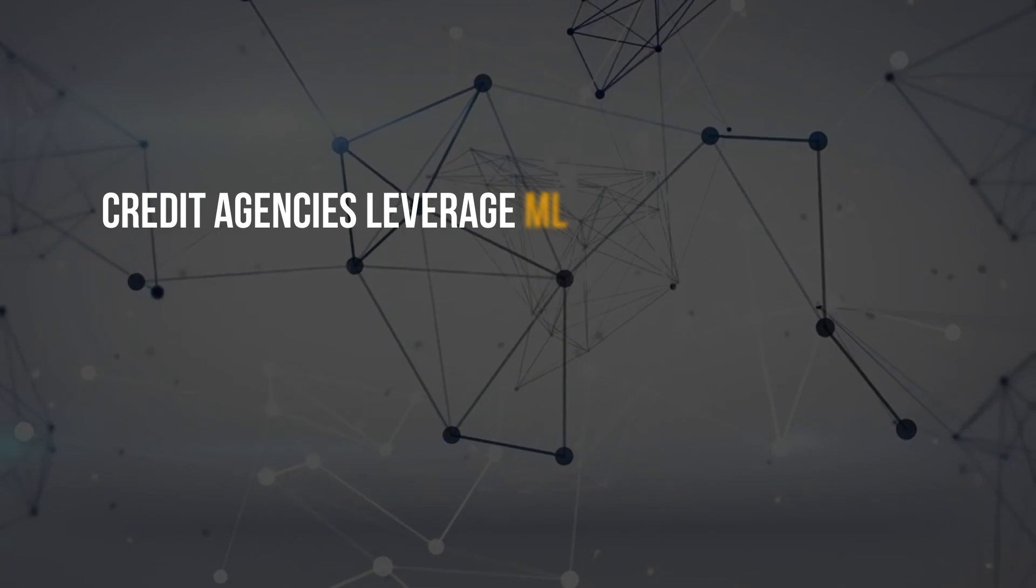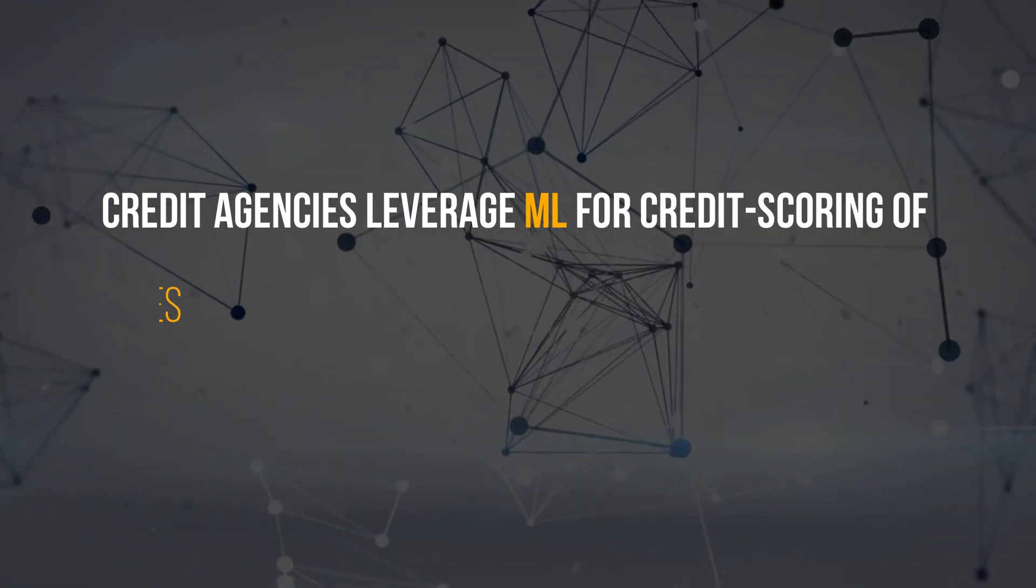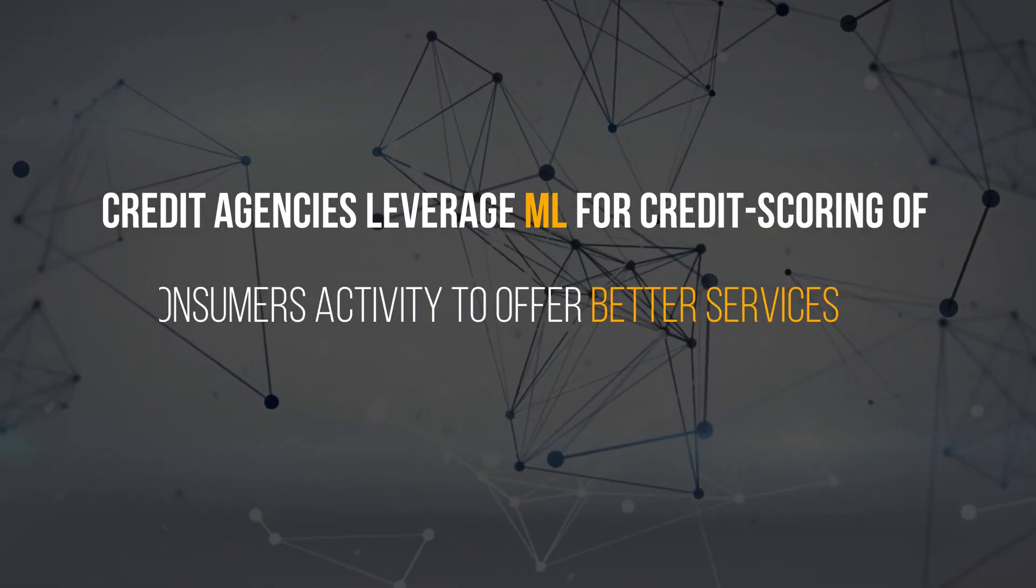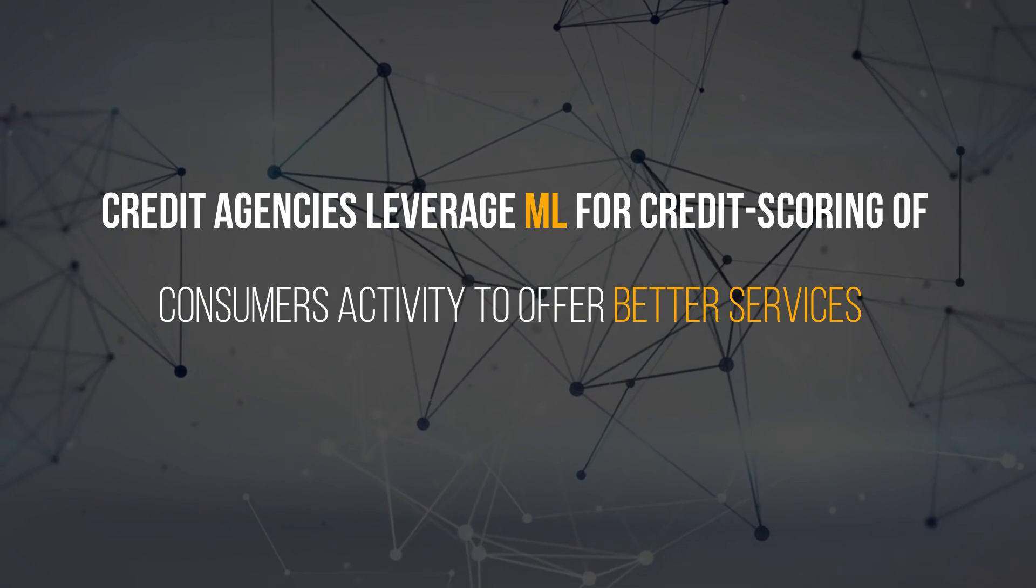Credit agencies leverage ML for credit scoring of consumers' activity to offer better services.